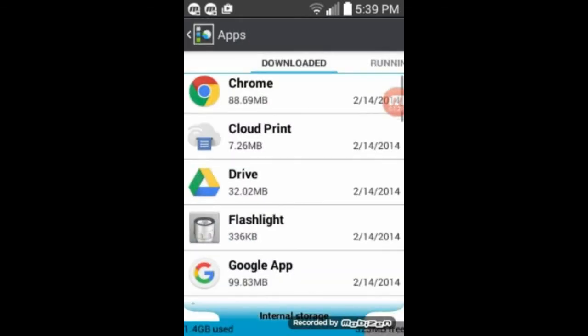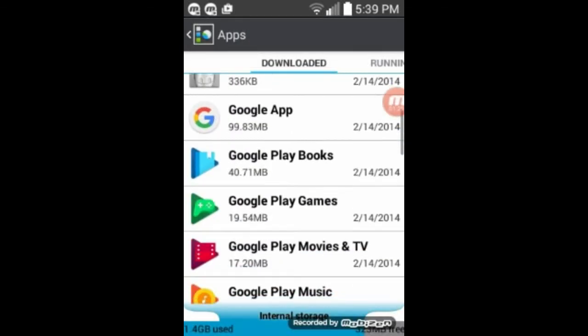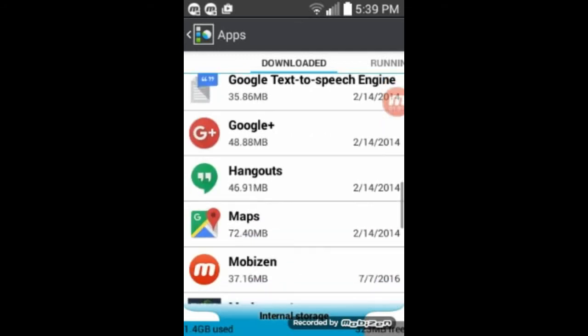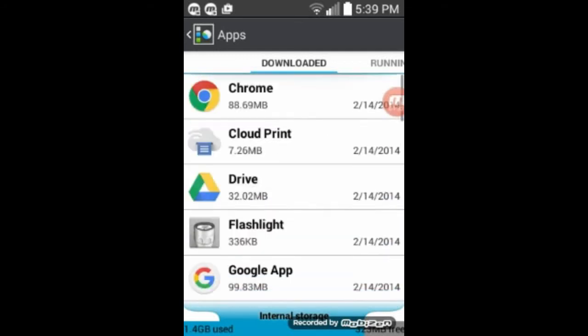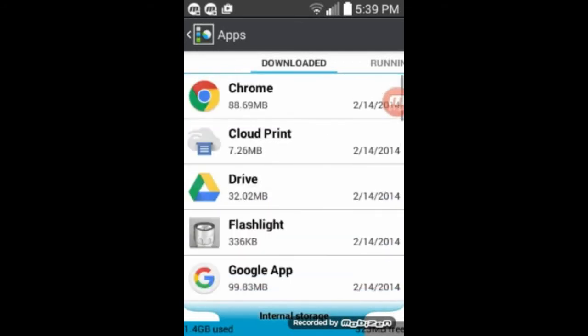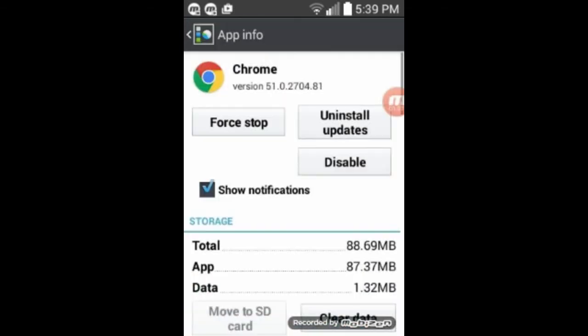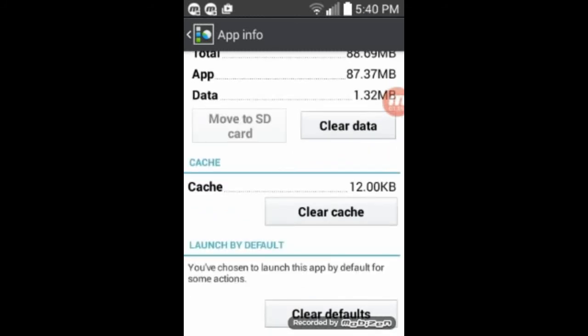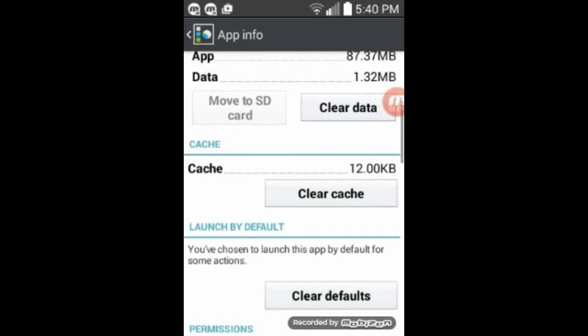And so we'll go into applications under settings. And we have a list of all of our programs that we like to run here. And so let's click on the first one, Chrome. And you see there's a bunch of different options. So you scroll down a little bit, and there's an option here. It says clear cache.